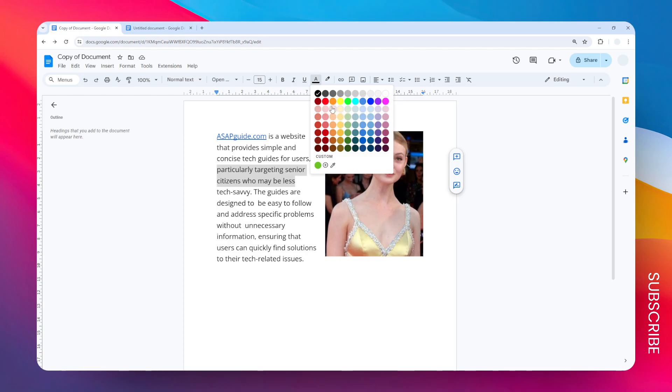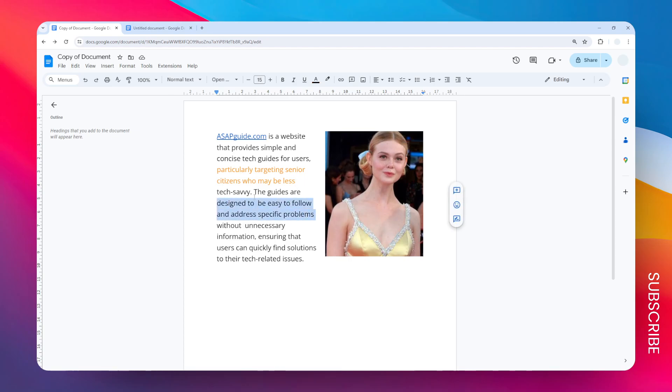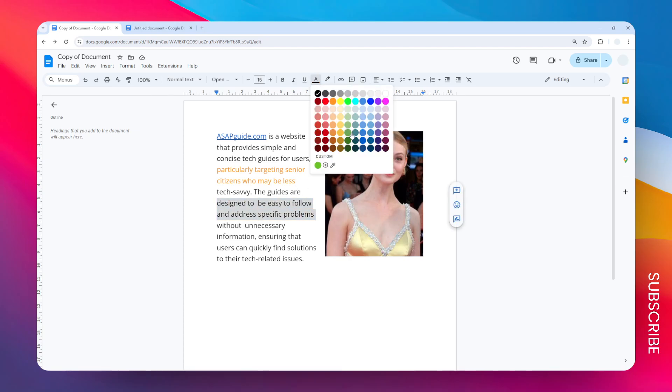I'm going to select this orange, and now the text has turned into orange. You can also add another different color to a completely different text. Let's select this part and go to text color again. But this time, I'm going to select my own custom color.